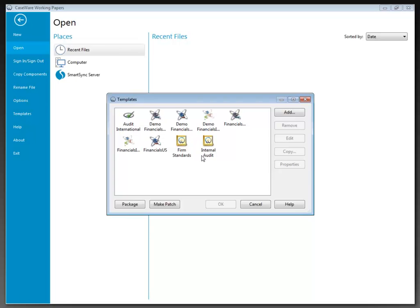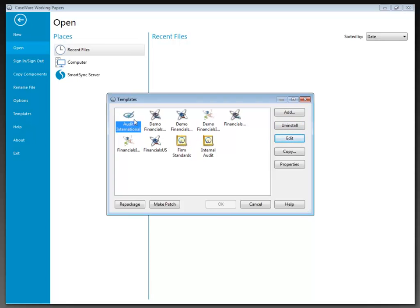We also have the ability to remove or uninstall templates. We would select the template by clicking on the icon, then select Remove for manually added templates, or Uninstall for templates installed using the .cwp file. The file is not physically deleted from where it is stored — it is just removed from the selection in the templates function.